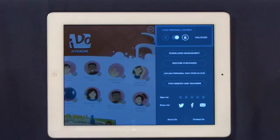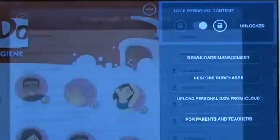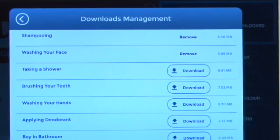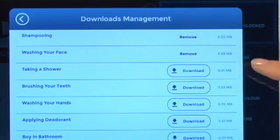Another feature in the settings is the download management. You can use the app online and then you don't need to download everything onto your device, or you can work offline and download each unit that you're using. If you don't want a unit and it's taking too much space, you can remove it. It's very important to know that each unit can be restored if you remove it — you don't need to repurchase it.